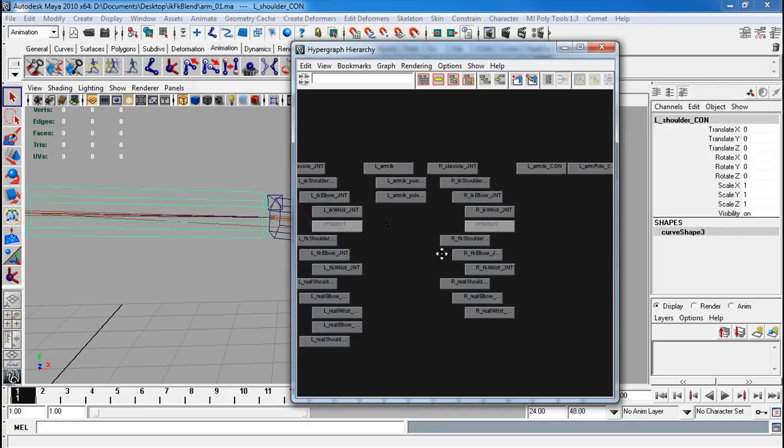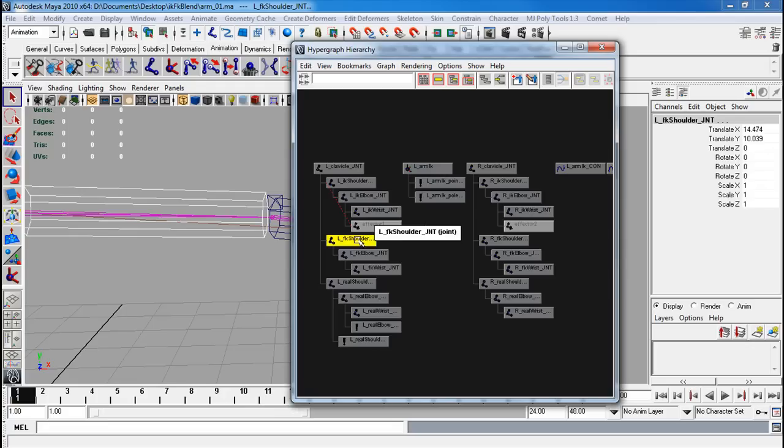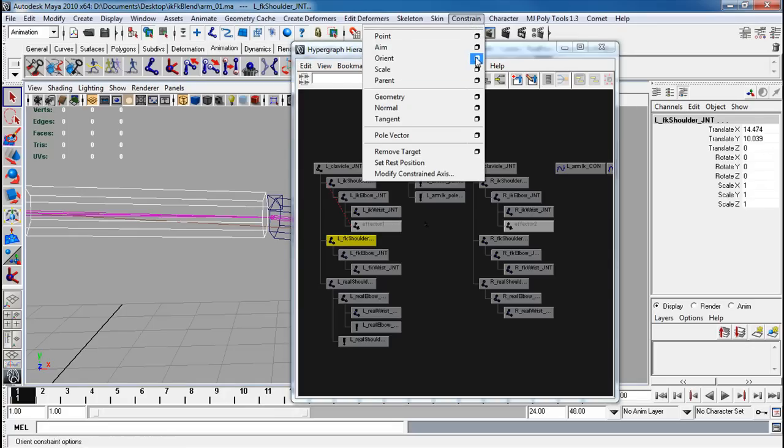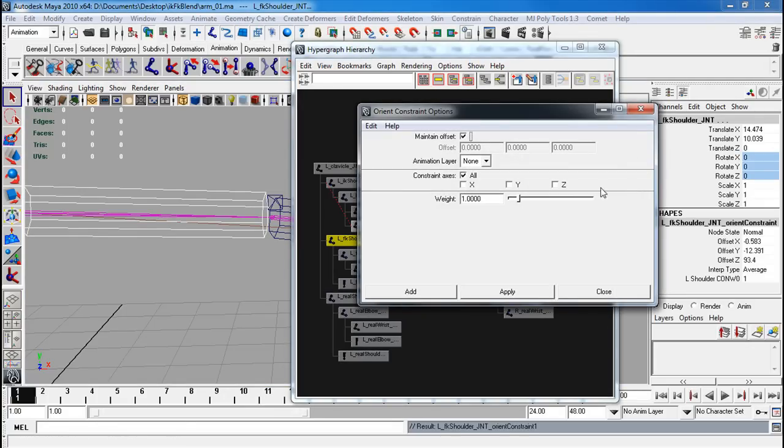So I'm going to select the actual controller and then find the FK versions of it. So here's left FK shoulder. Select that. Constrain, orient, maintain offset, apply.